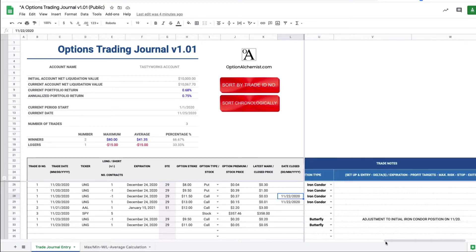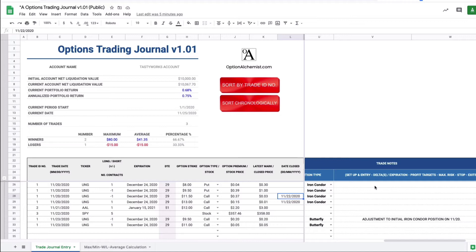Under the trade notes here, this is an important section, include notes on your setup and entry details. What are the deltas on your short options for example? Why did you choose the expiration that you chose? What profit targets do you have? What's the maximum risk for the trade? How will you get out? Do you have your stops in place? What will your profit-taking exits be? All these things you should note prior to entering the trade.